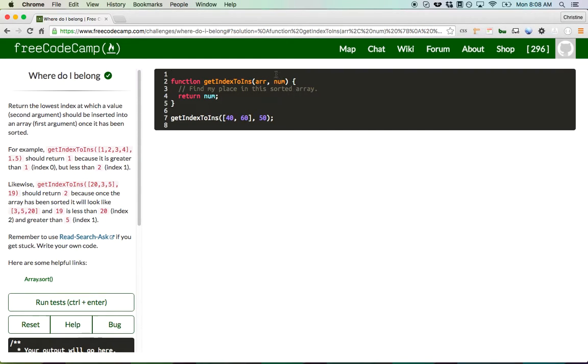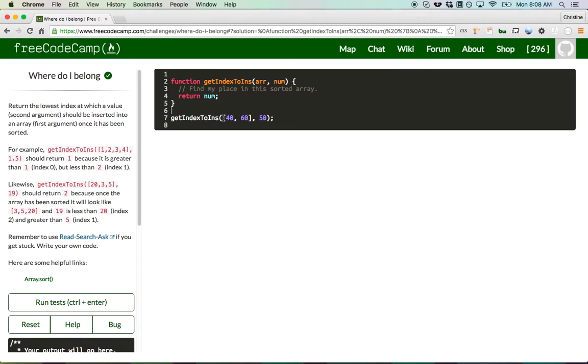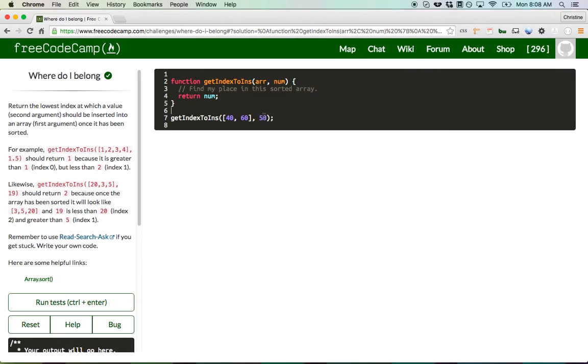What they want you to do is insert the number into the array, have it sorted, and then return the index of wherever num is. So for this example here, where you have an array consisting of two elements, 40 and 60, and a number of 50, you want to add that 50 into this array, sort it so that it's 40, 50, 60, and then just return the index. So it would be an index of 1.